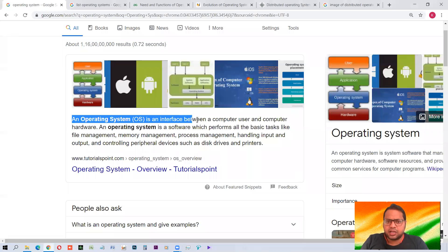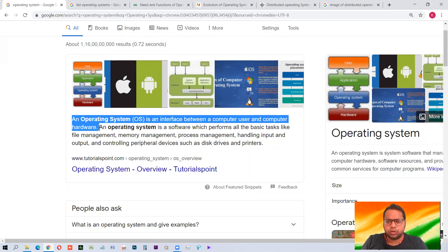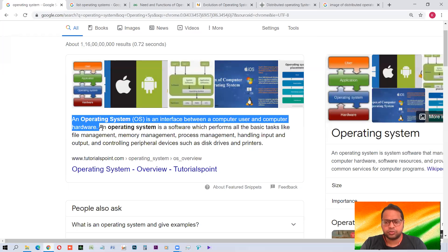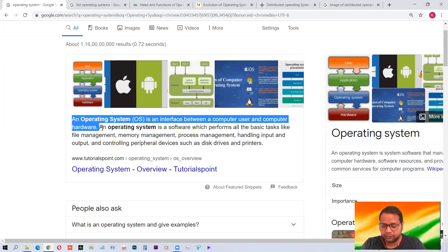An operating system is an interface between the computer user and computer hardware. We are the computer users, and the computer which you have is the computer hardware. So how can we interact with the hardware? It's the operating system which forms the bridge between the user and the hardware, through which we interact with the computer. For example, if you push the power button of your computer and it does not have any operating system, it will not start.